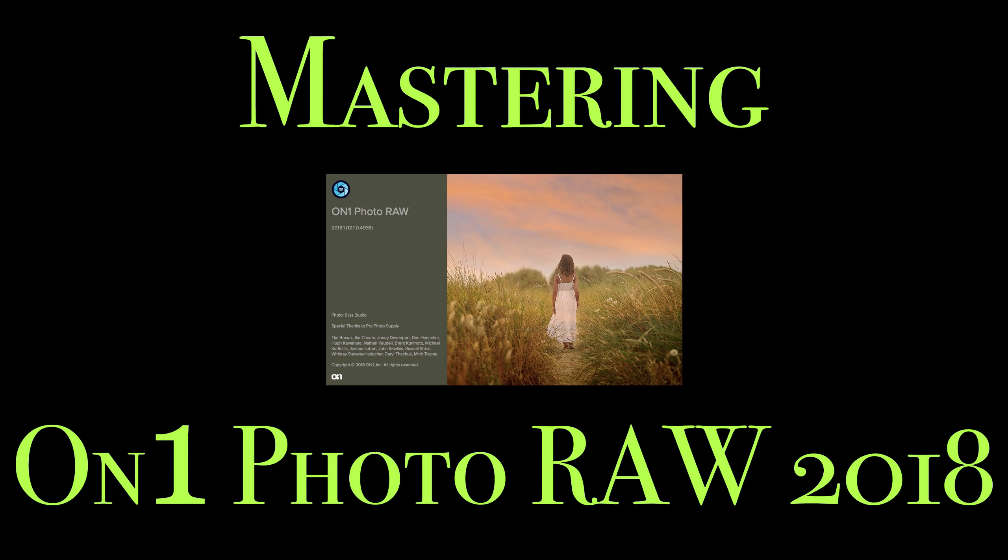Hey guys, this is Anthony Morganti from AnthonyMorganti.com. Welcome to Mastering On-One Photo Raw 2018.